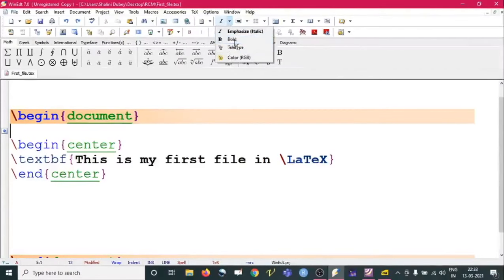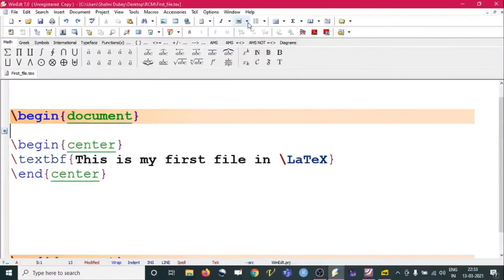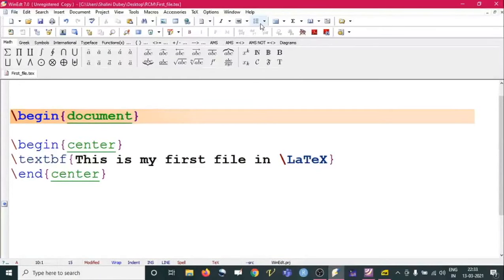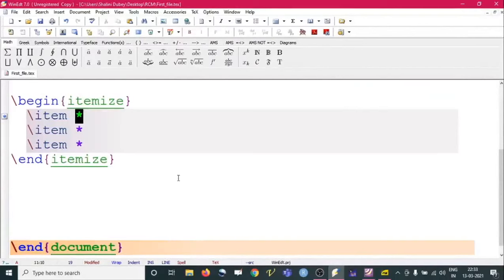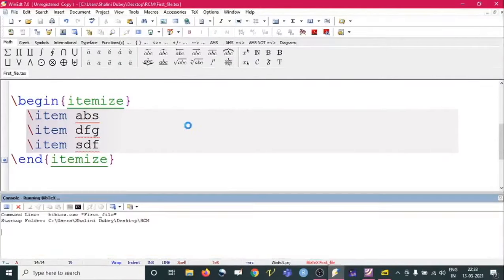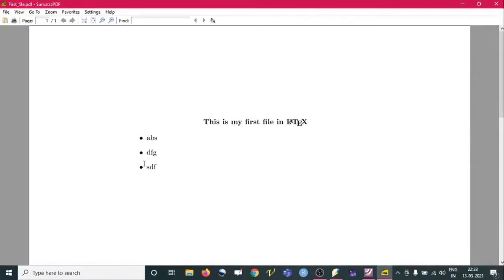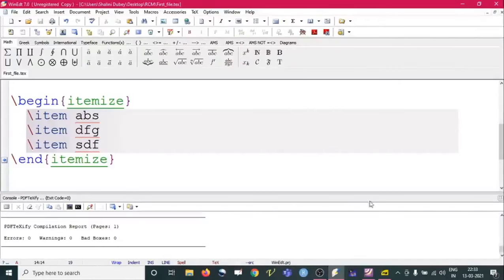From the toolbar we can see font options like Bold, Emphasize, and Teletype, as well as alignment options. For creating a list with bullets, we use `\begin{itemize}` ... `\end{itemize}`, with `\item` for each entry. There won't be numbers but there will be bullet points. Let us run it and see the output.